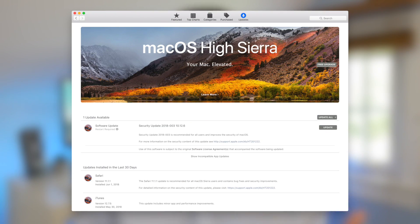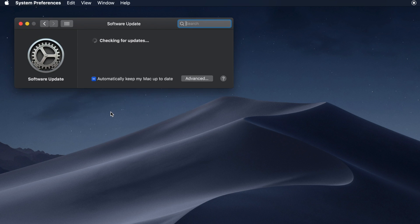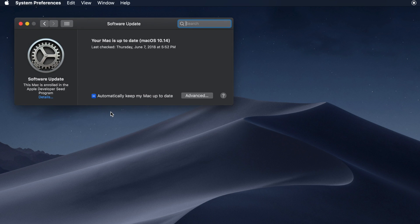The next change is that system updates are no longer located in the App Store under the Updates tab. Whereas before you could find all of your software updates — whether for apps and programs you had installed or macOS itself — those used to be in the App Store, but they are now stored in System Preferences under a new pane called Software Update.